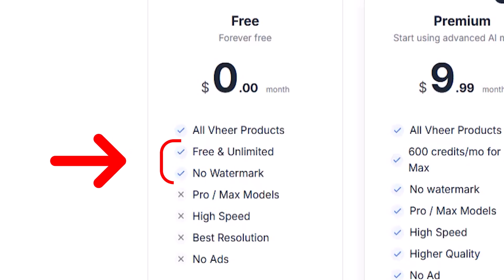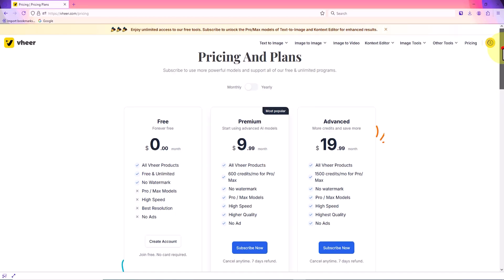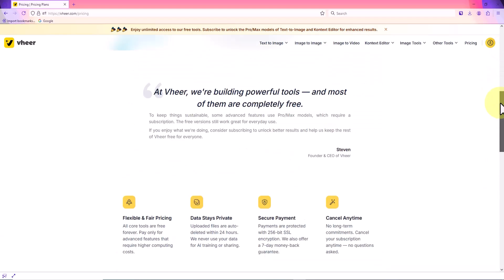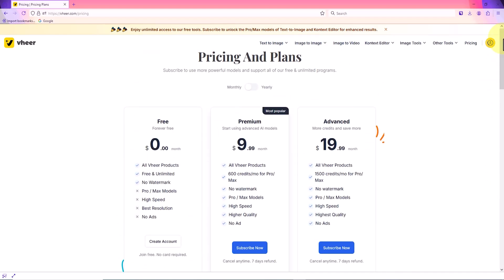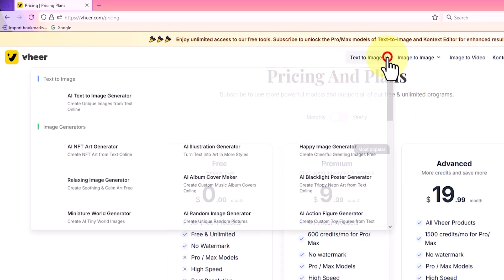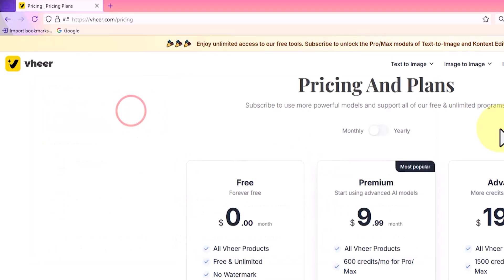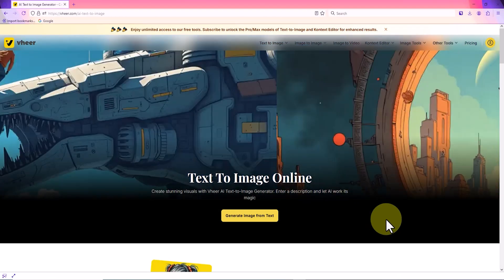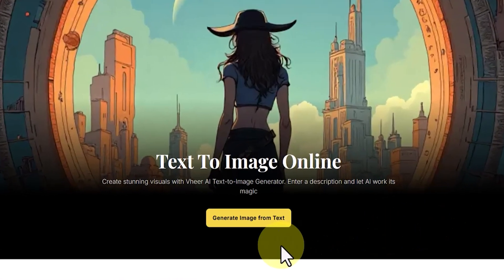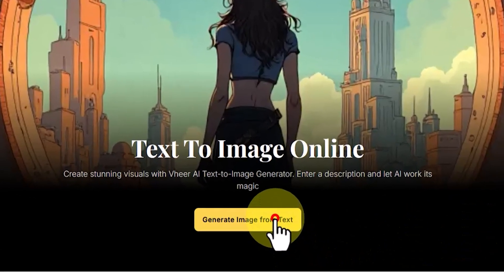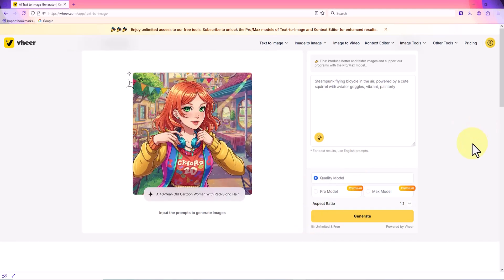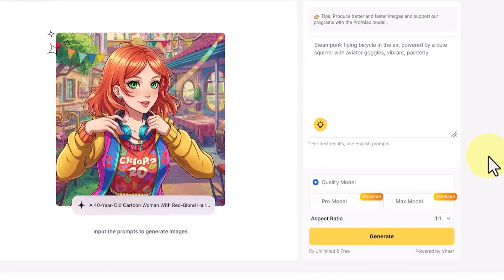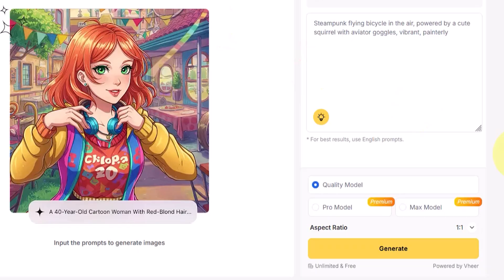To create my first image using VirAI, I select the text-to-image option from the site menu and then click on AI text to image generator. On the page that opens, there is a yellow button labeled generate image from text, which I click. Now we are in the image creation page. On the right-hand side, there is a box for entering the prompt text.